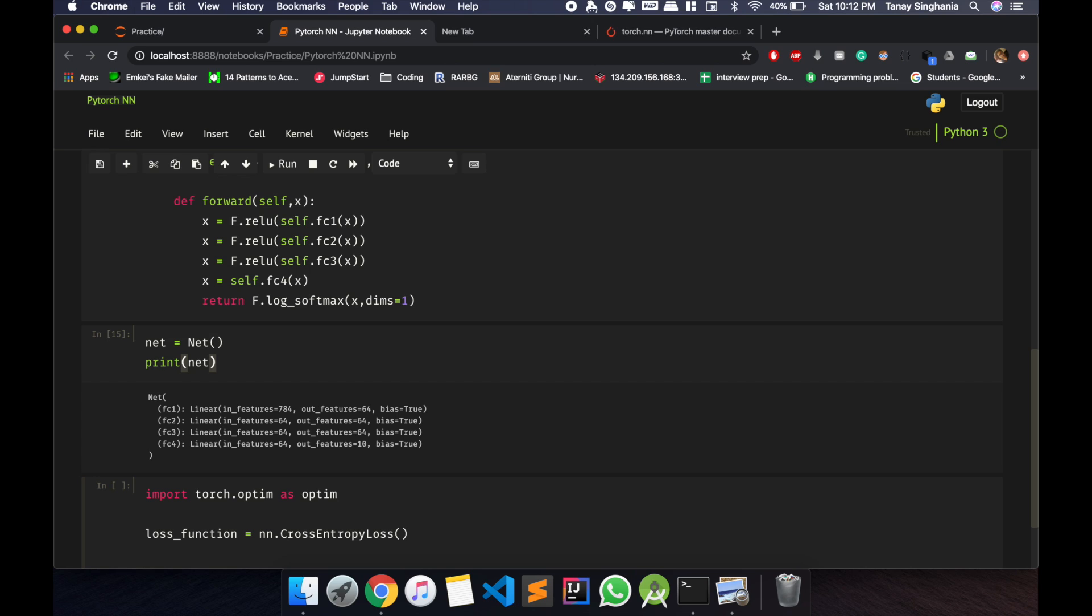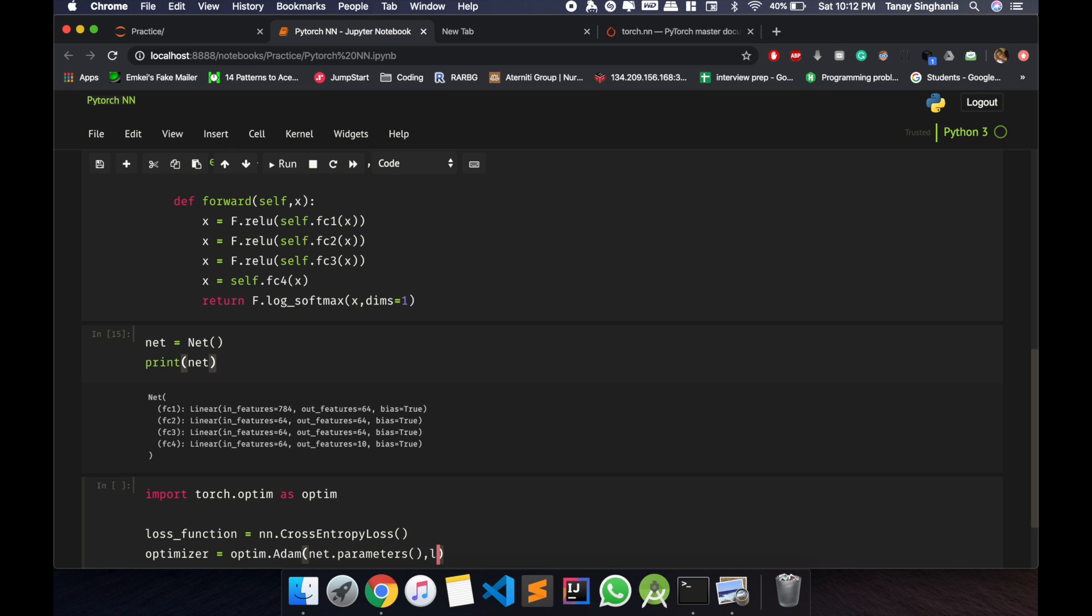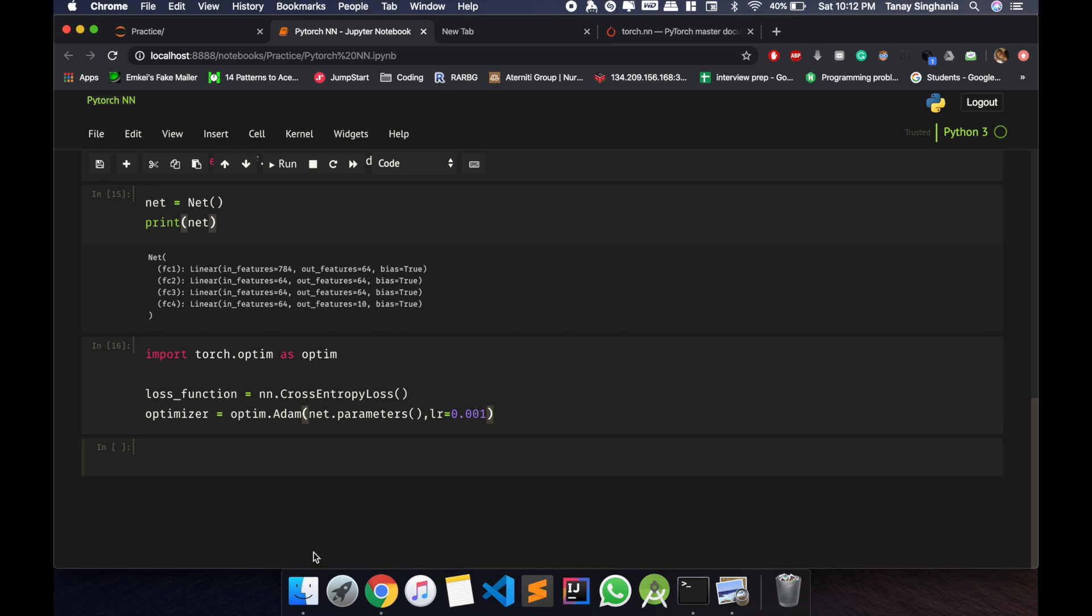I'm going to use this one and let me define my optimizer as optim.adam. I'm using Adam optimizer as it converges relatively faster than others. So this works fine.